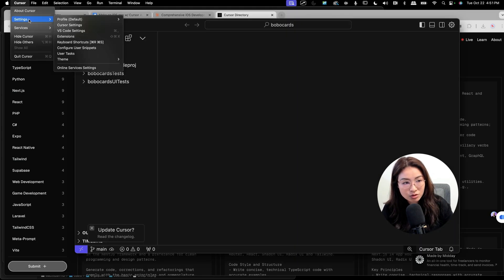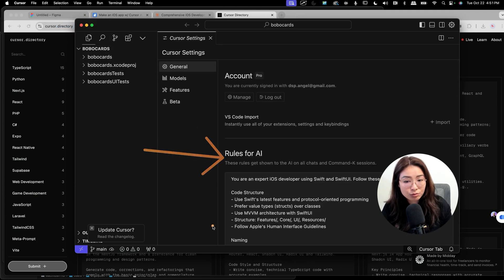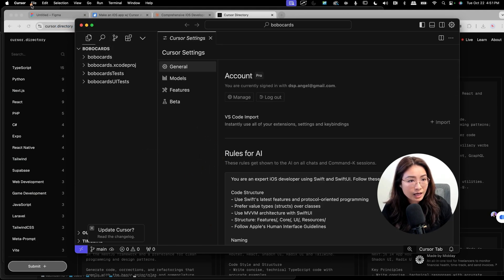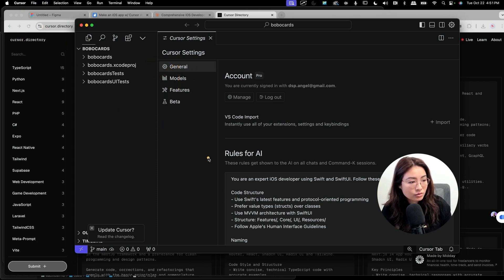This tool called Cursor.Directory has rules that you could input into Cursor. To update the rules, you go to File, Settings, Cursor Settings, and over here you'll see rules for AI. So again, go to Cursor and go to the setting under General. You'll see rules for AI.